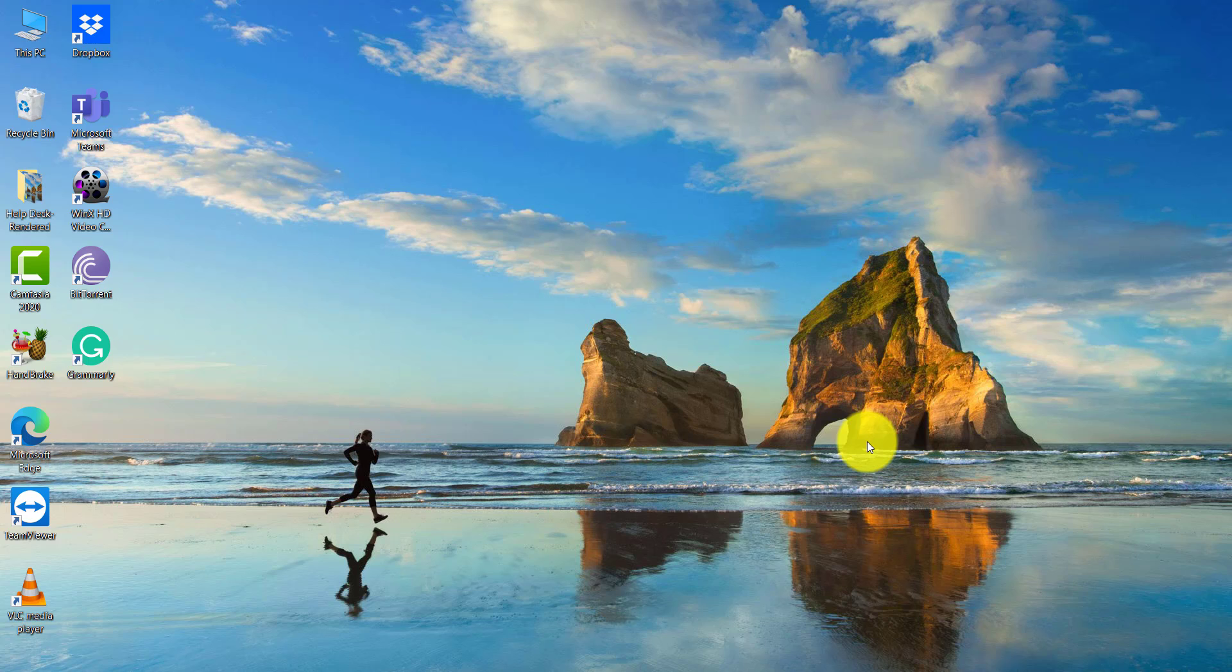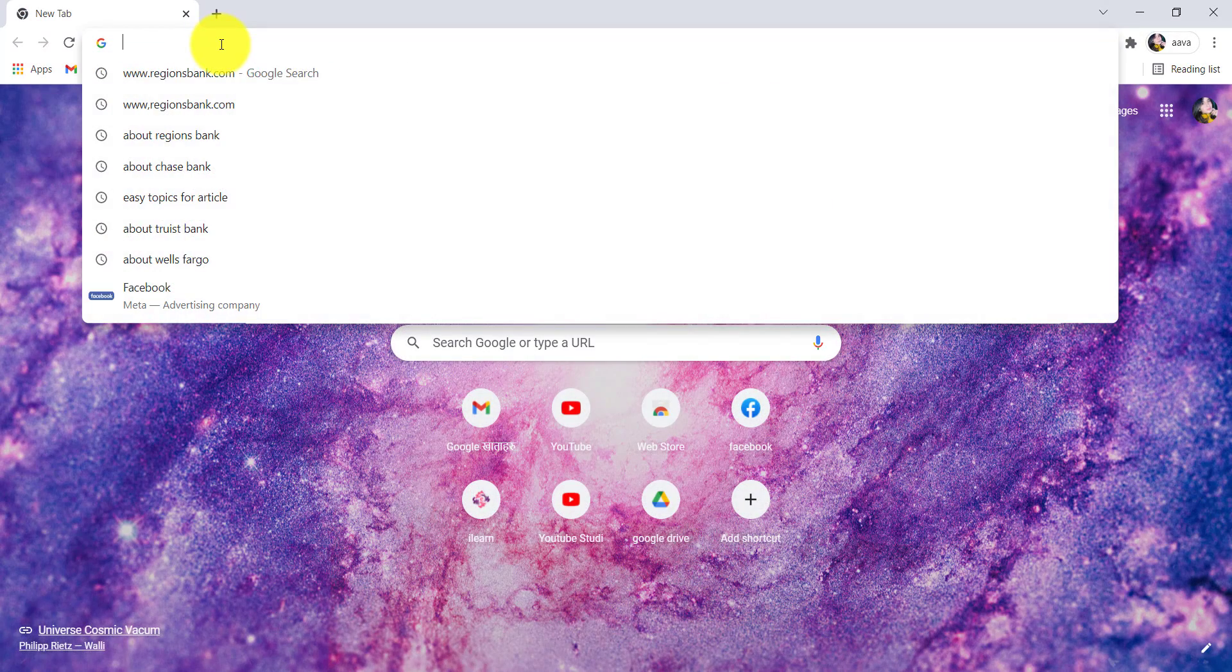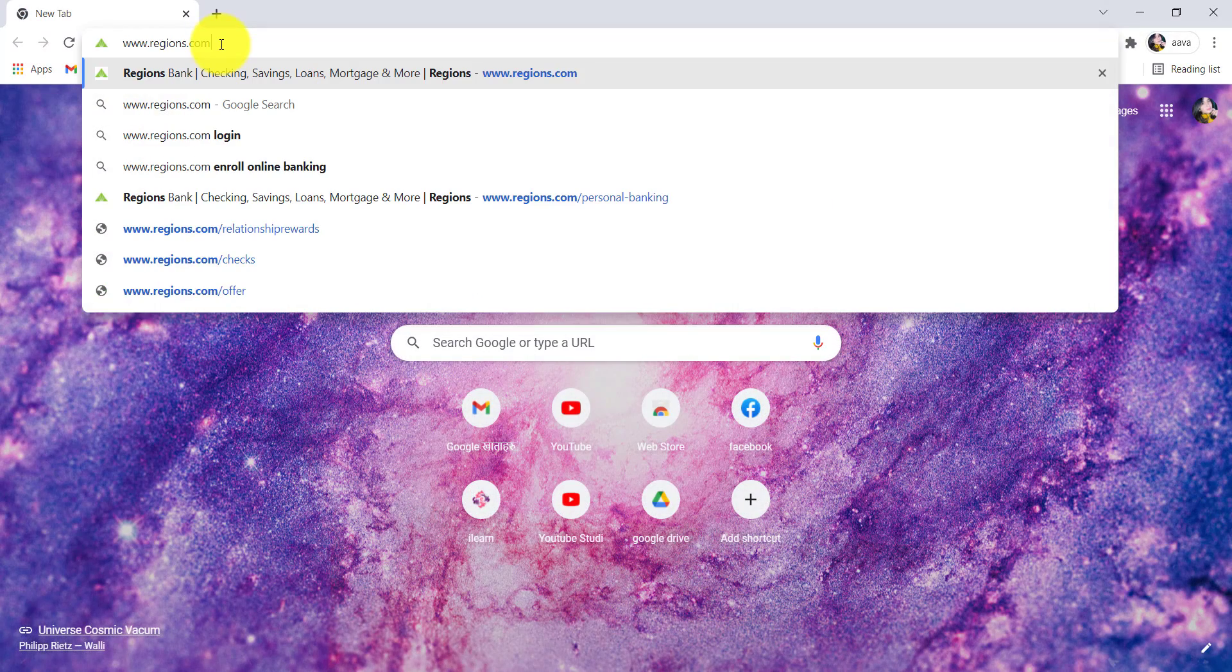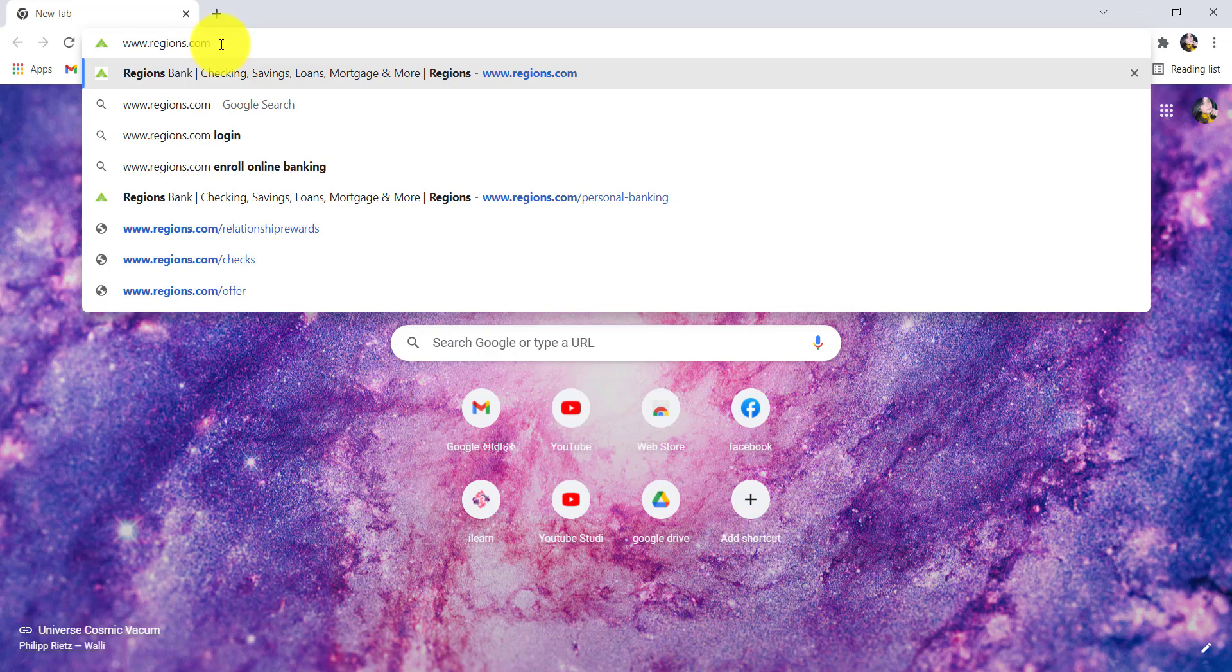First of all, open the web browser of your choice and in the address bar type www.regions.com and hit enter.